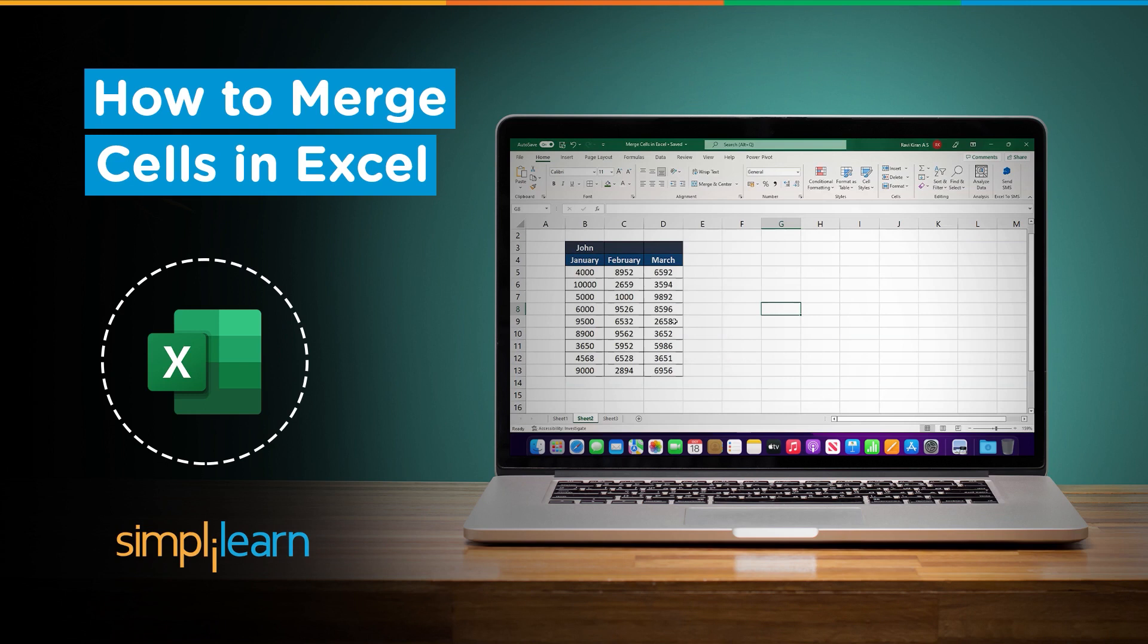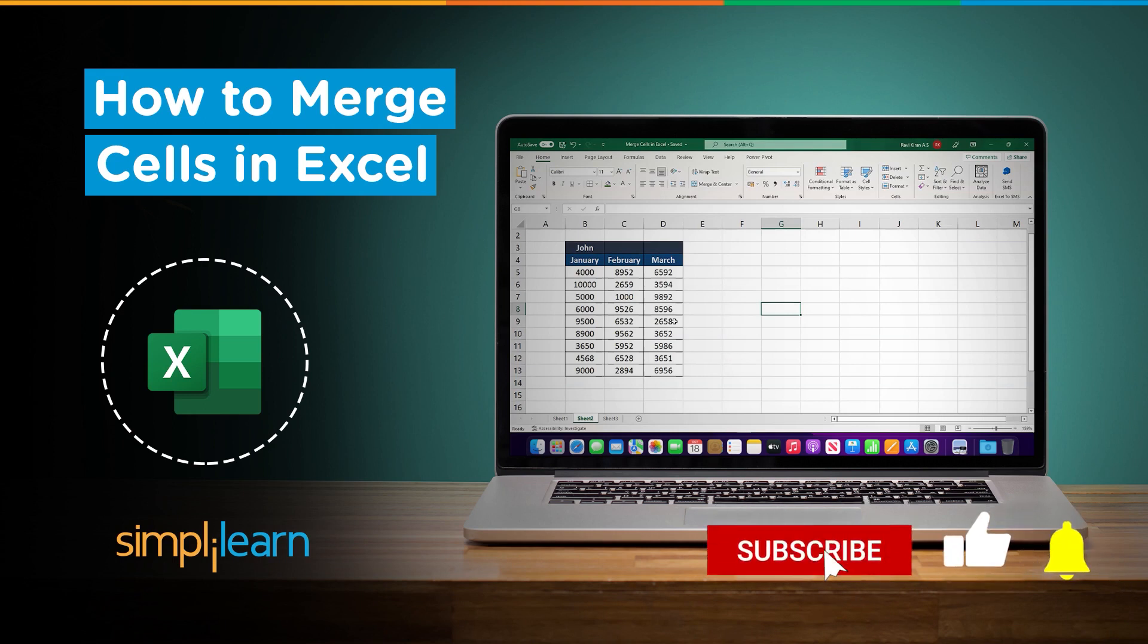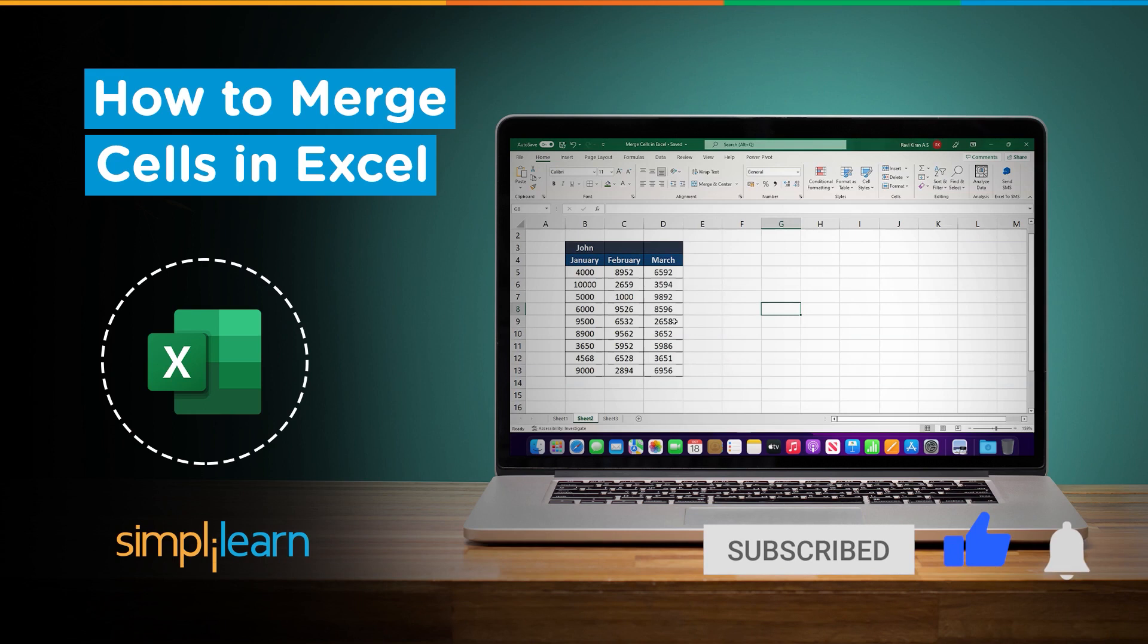But before we begin, let me tell you that we have daily updates on multiple technologies. So if you're a tech geek in a continuous hunt for latest technological trends, then consider getting subscribed to our YouTube channel and don't forget to hit that bell icon to never miss an update from Simply Learn.